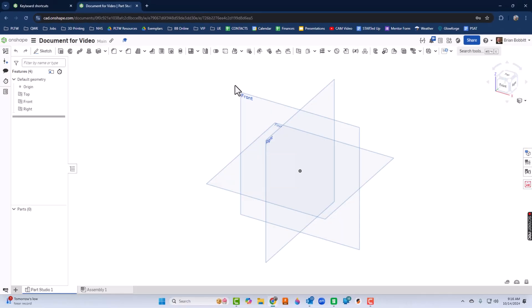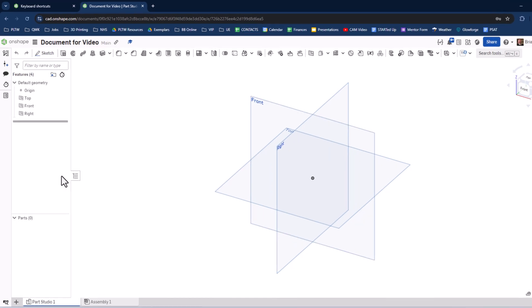So in here, we're in the typical Onshape user interface. Over here on the right, this is the graphics area. Everything's going to take place in there. You're going to look at the part studio, the assembly, or any other kinds of things like the drawing you might be in.